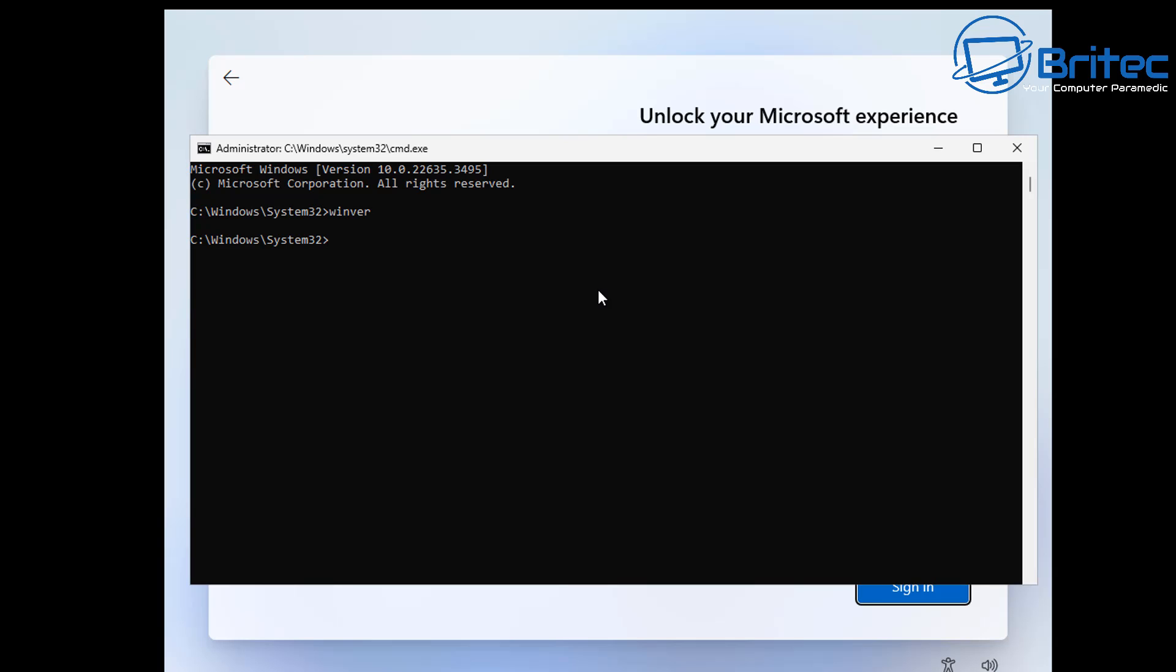So all of the old commands used to do inside here don't work anymore. You're not going to be able to use those. And what we're going to do here is I'll show you what you can do. So basically if you do the OOBE backslash bypass NRO, which is a lot of people are saying works, it doesn't.